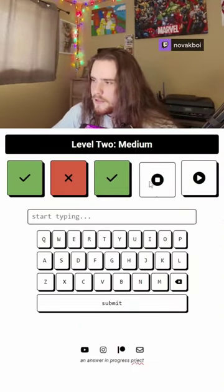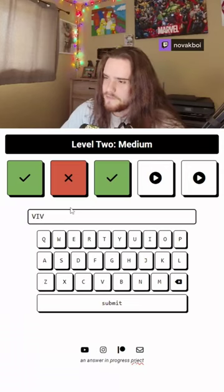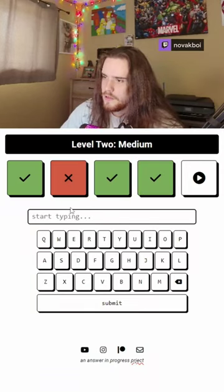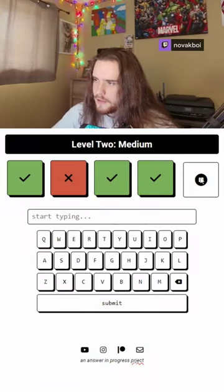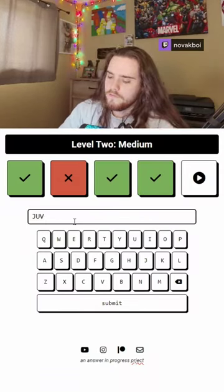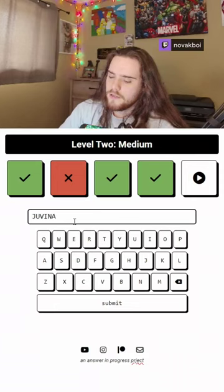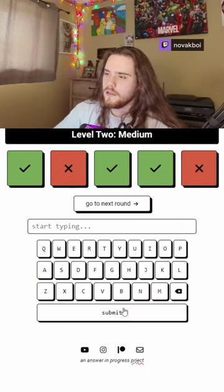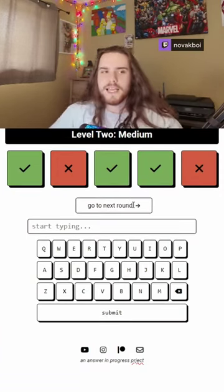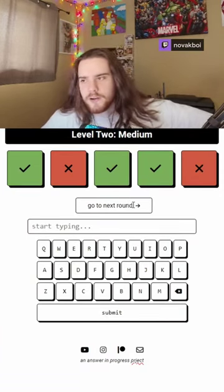Vivacious. Ah, okay. Juvenilia. Okay. Next round. I think it's hard mode.